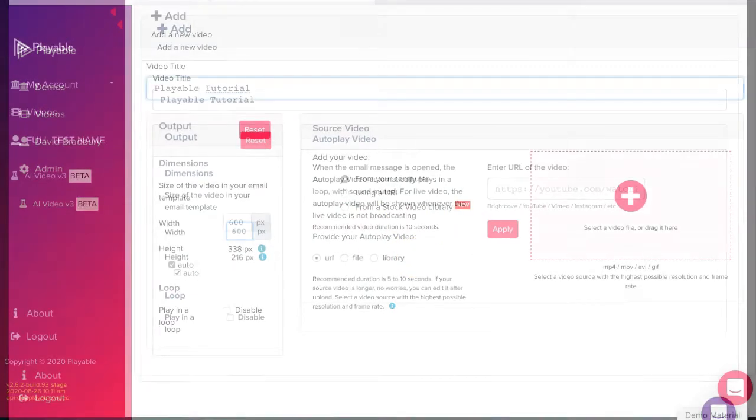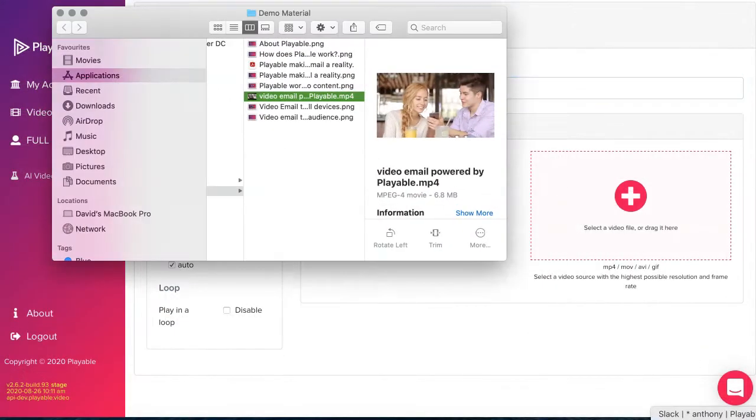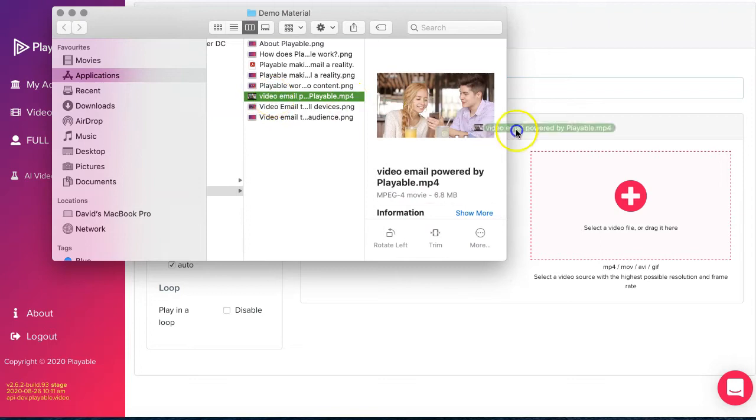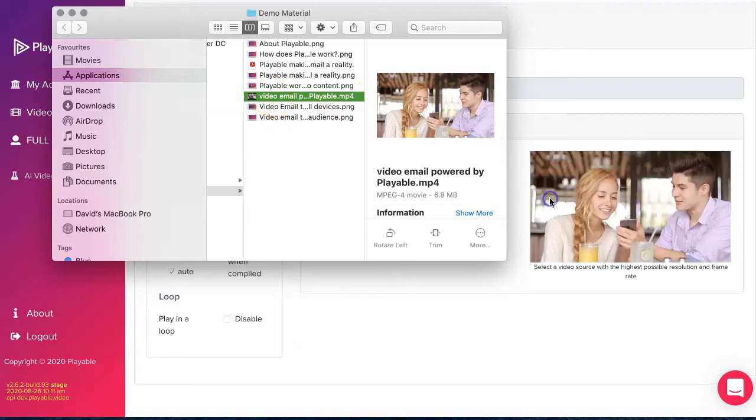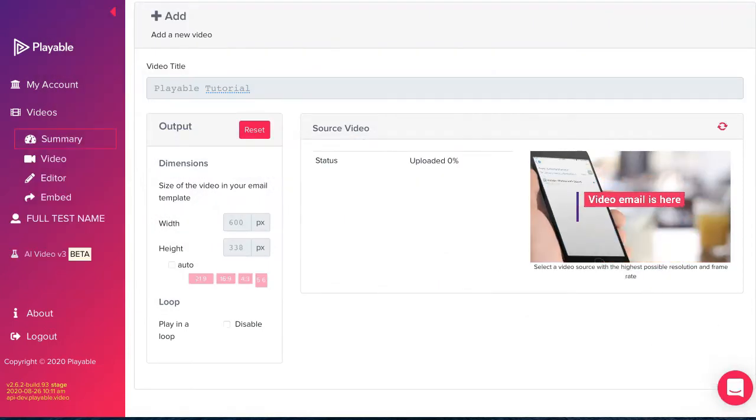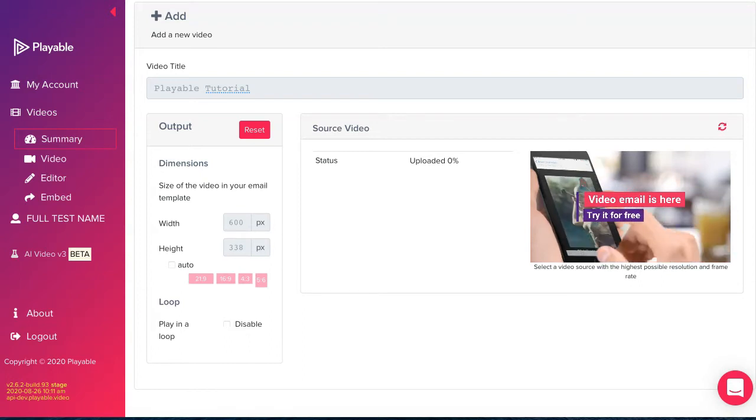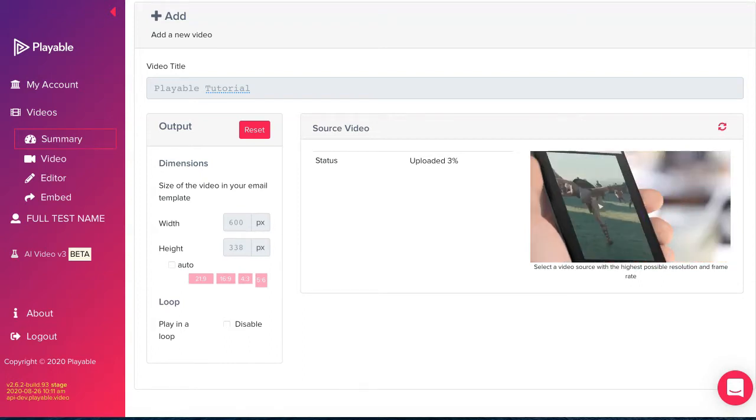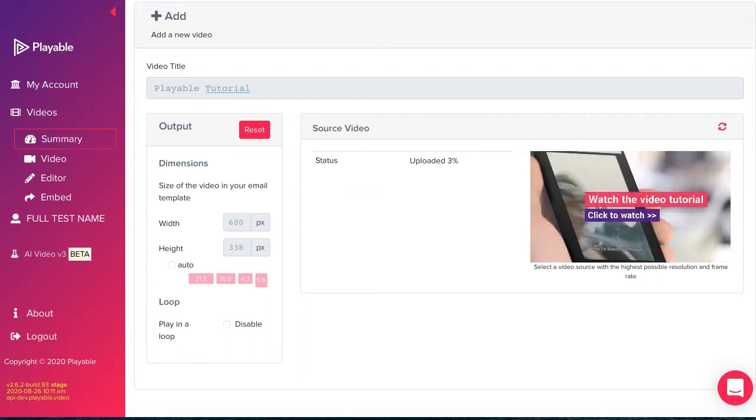We now upload our video content to Playable. This can be a file from your computer or as a link from a hosting platform like YouTube or Facebook. We select file, drag it into the specified area.